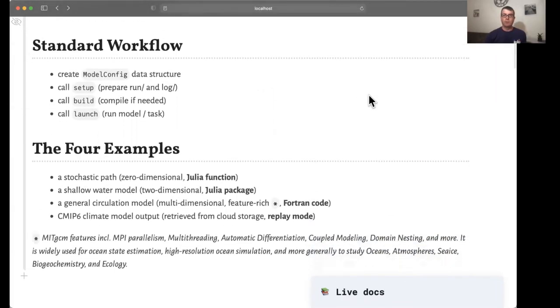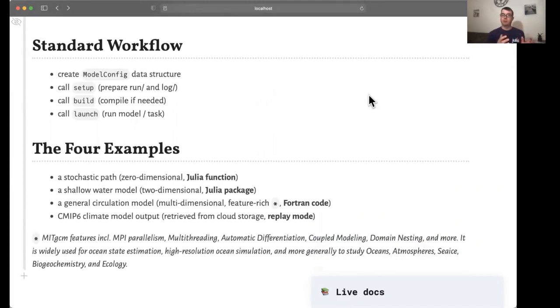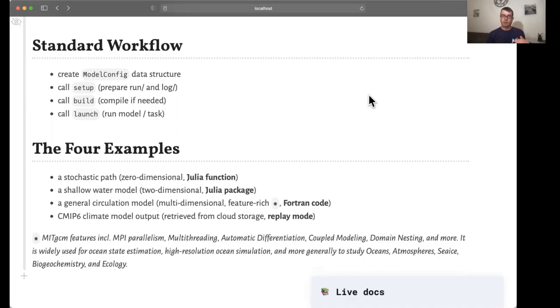This allows for a standard workflow that consists in defining a model configuration data structure and then calling the sequence of setup, build, and launch methods. The idea is that this simple sequence allows you to cast pretty much any climate modeling effort into.